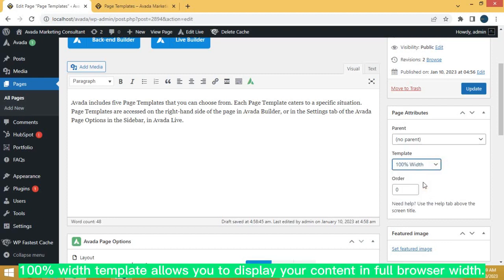100% width template allows you to display your content in full browser width.